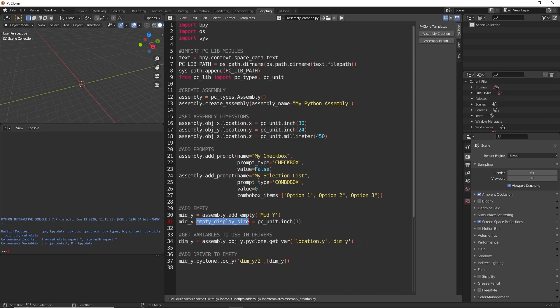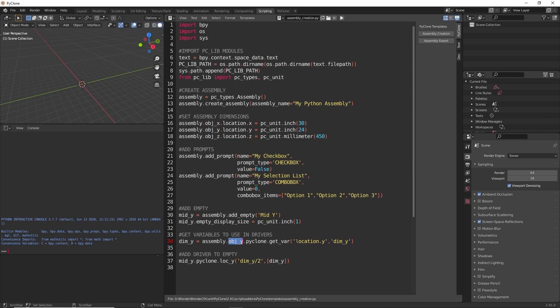In this case, we're getting access to the y-dimension object, and the property that we're using is the location y, basically the same information that we're setting up here. The variable name that we're going to use in our expression is dim y, and so by getting that variable, that's going to return to us a variable that we can use in our driver.